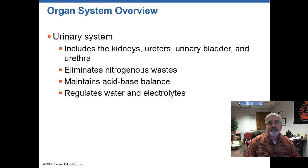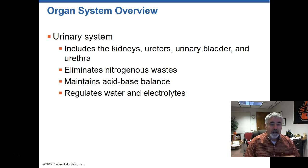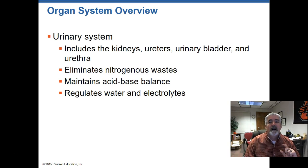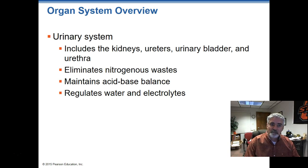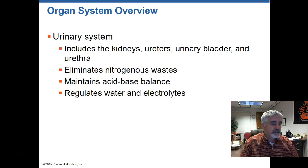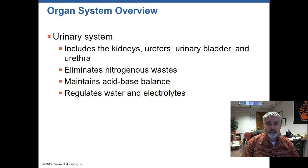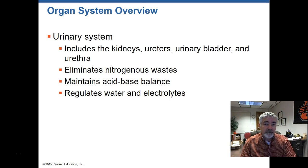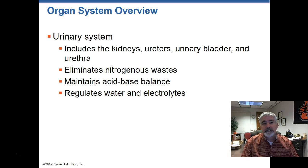The urinary system is another vital system. It's extremely important — it regulates a lot of things in the body and eliminates waste. Along with the liver, it's responsible for ridding the body of toxins. The body recognizes most medications we take as a toxin and wants to eliminate them. So when we take Tylenol or ibuprofen, the body wants to get that out. It also helps regulate water and electrolytes that are vital to the body.